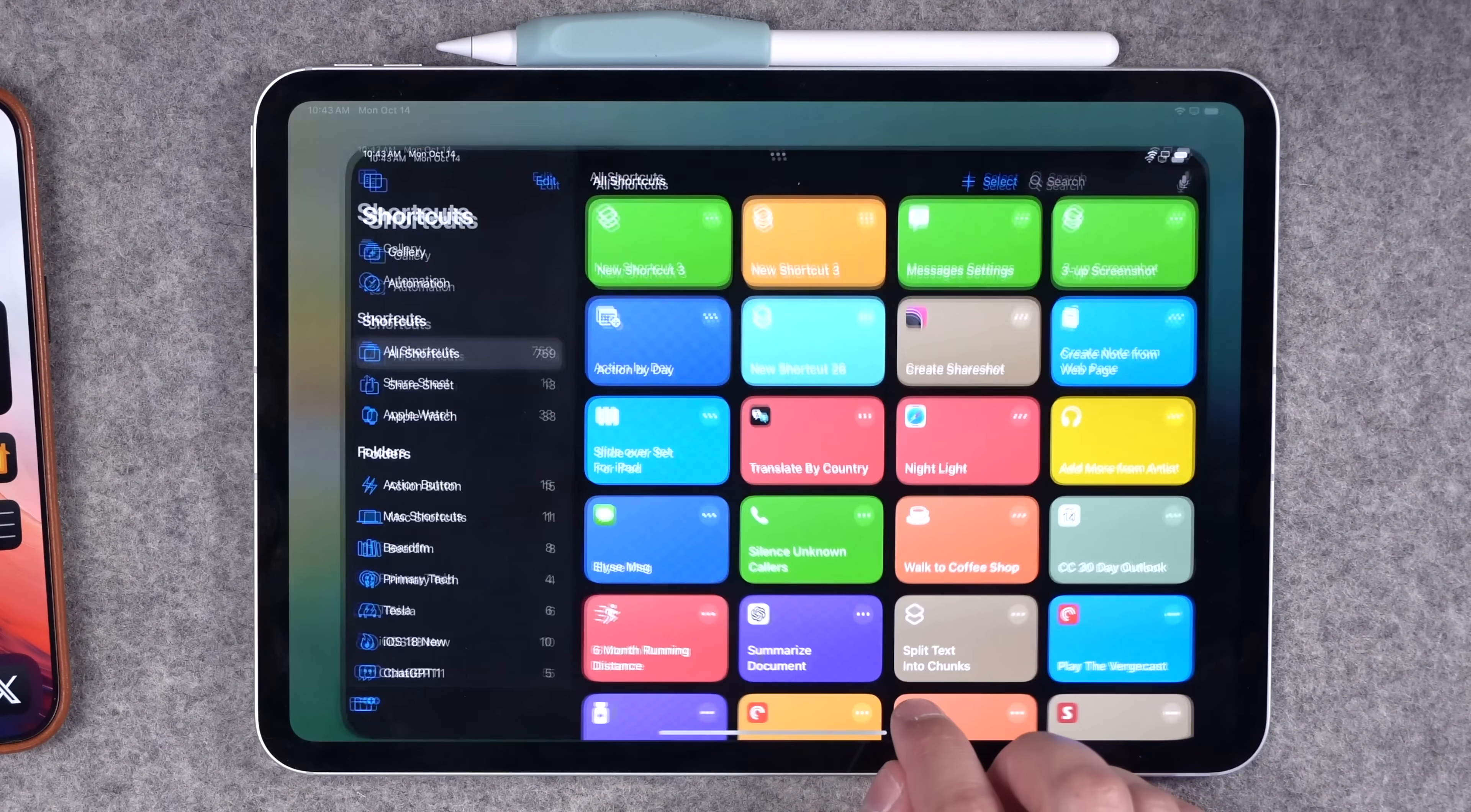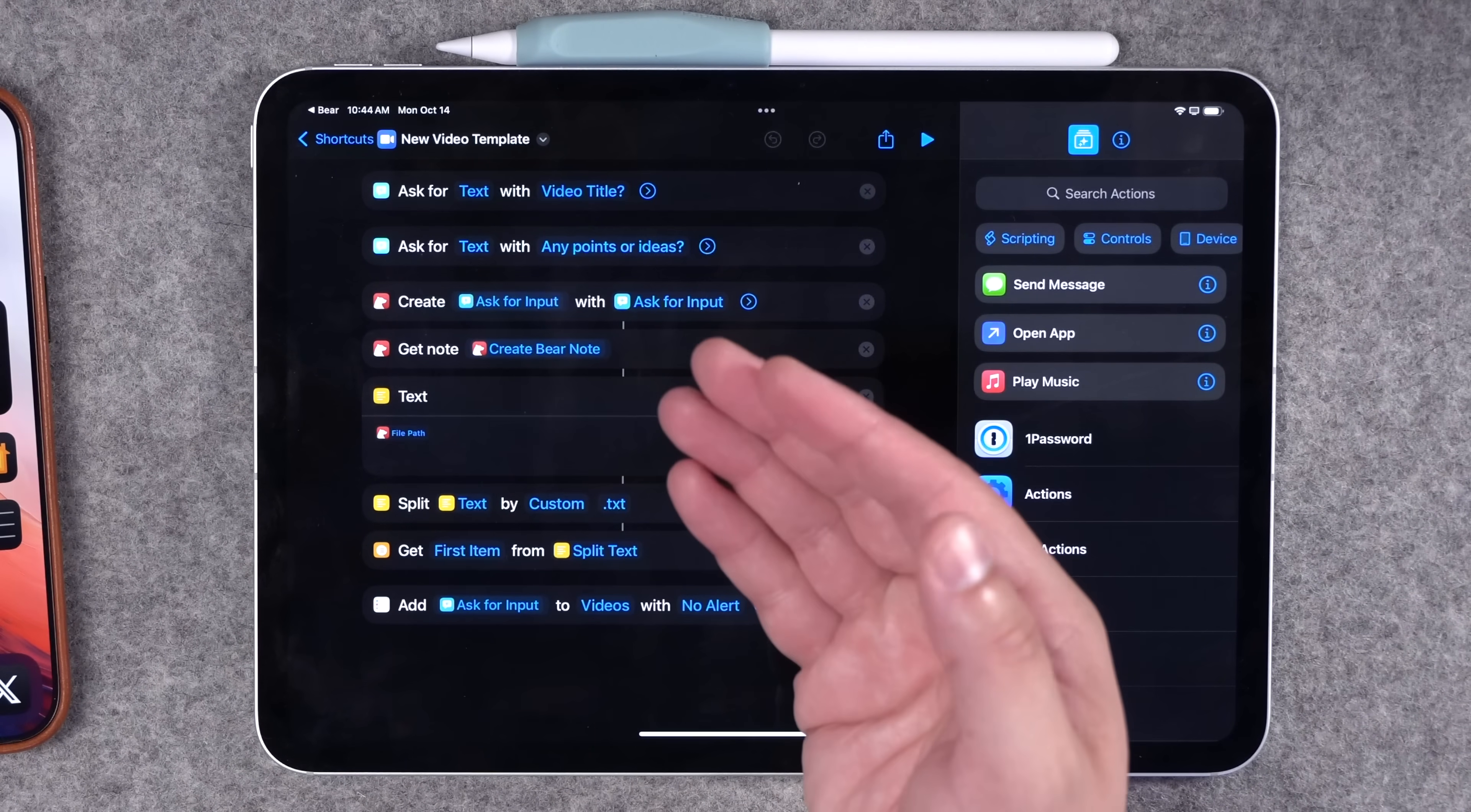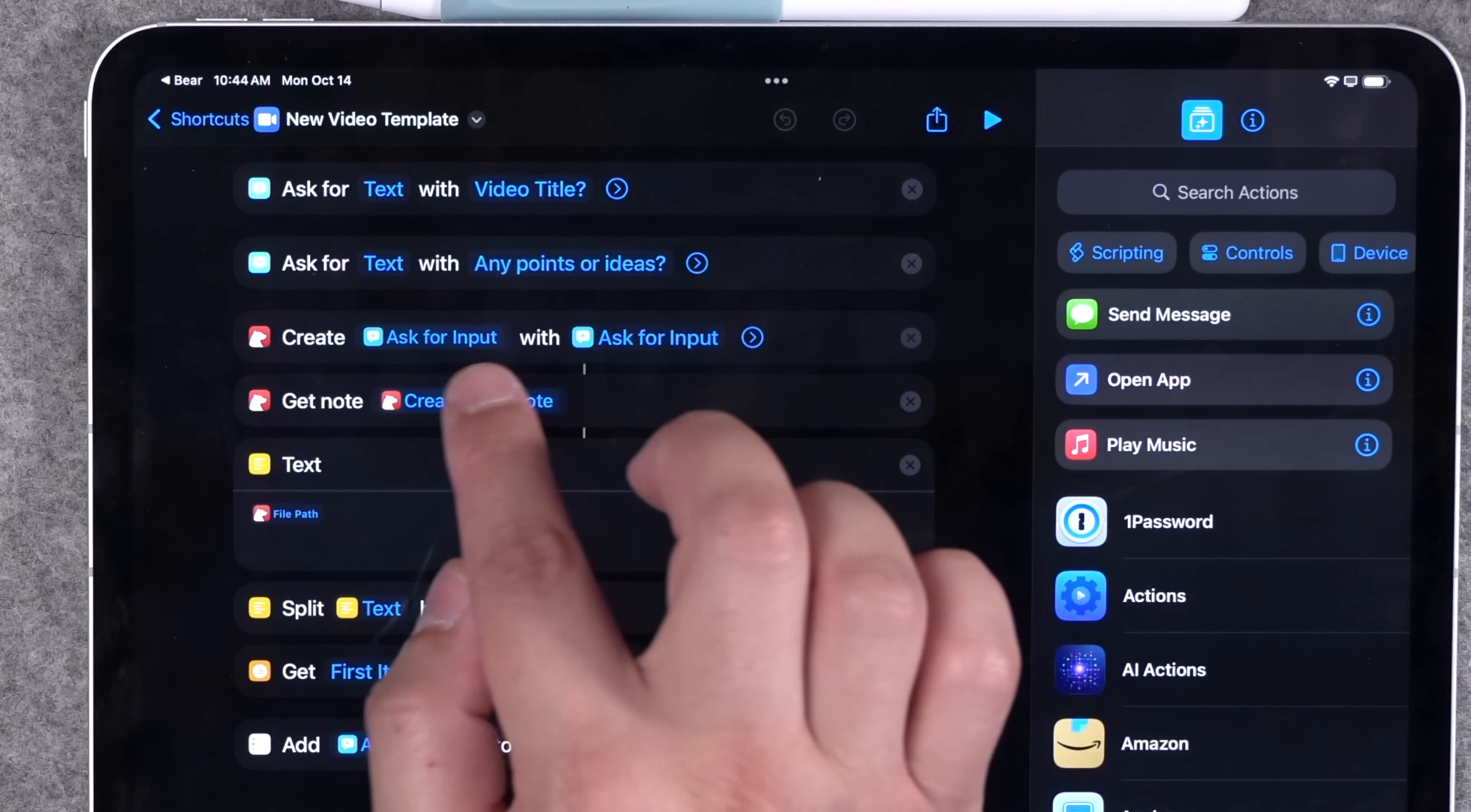I'll show you the shortcut I use now to create a new video project. I call this my new video template shortcut. When I go into this shortcut, I ask for input immediately, which is the video title and which will become the Bear note title and Reminders title. Then I ask for more input, like if there's any information brainstorming bullet points that I want to attach in the note.